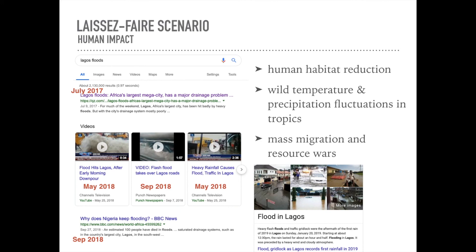So what is the real impact of this scenario? Human habitat reduction, less livable area, wild temperature and precipitation fluctuations, and inevitably mass migration and resource wars as lakes dry up, resources deplete, and more people fight for the same land. That does not look good.